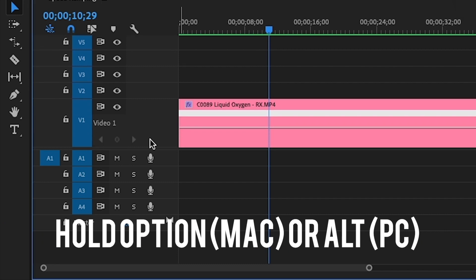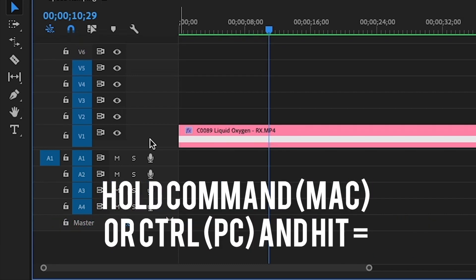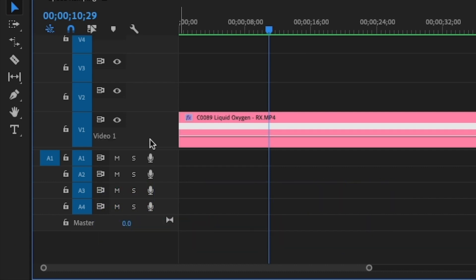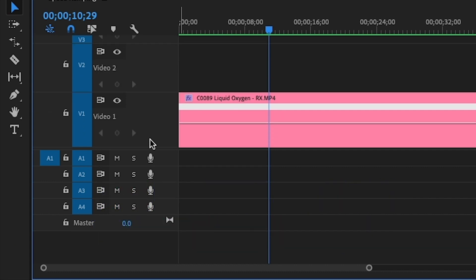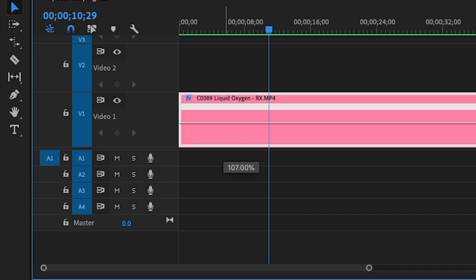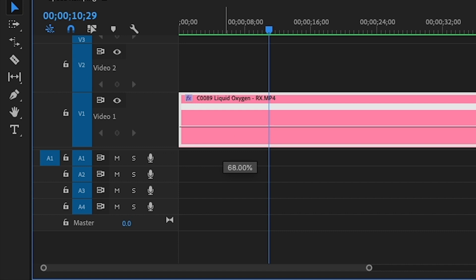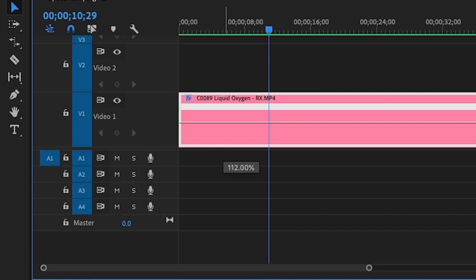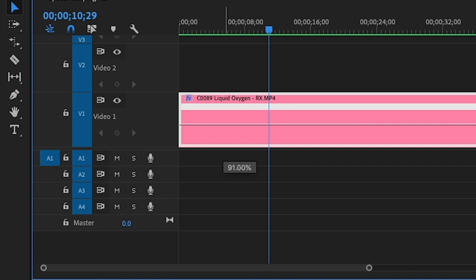You'll then want to make the video track larger, which you can do by moving your mouse here, holding Option or Alt, and scrolling with your mouse. You can also hold Command or Control and hit the equal button on your keyboard. Once the video track is expanded, you should be able to see this line here.